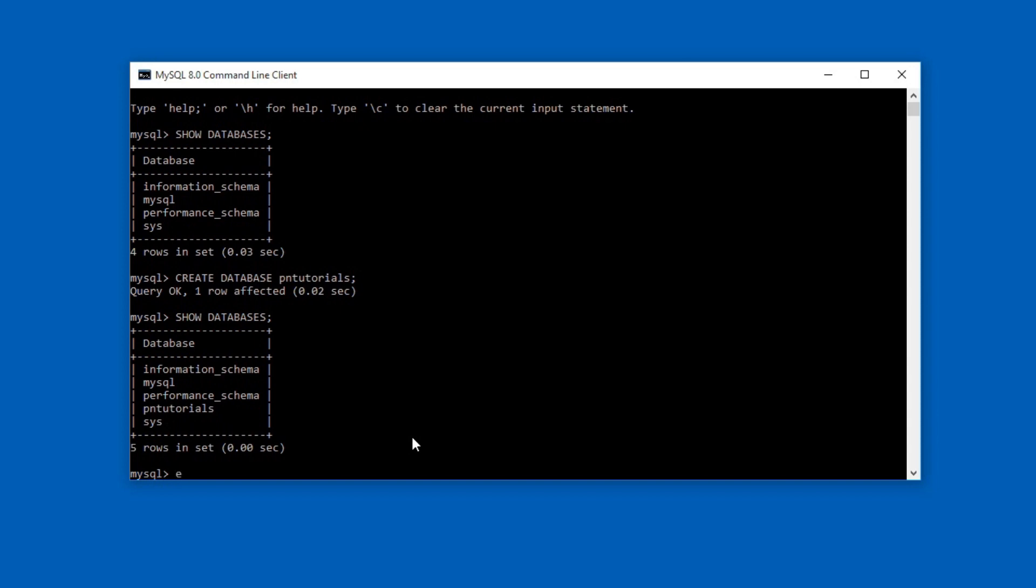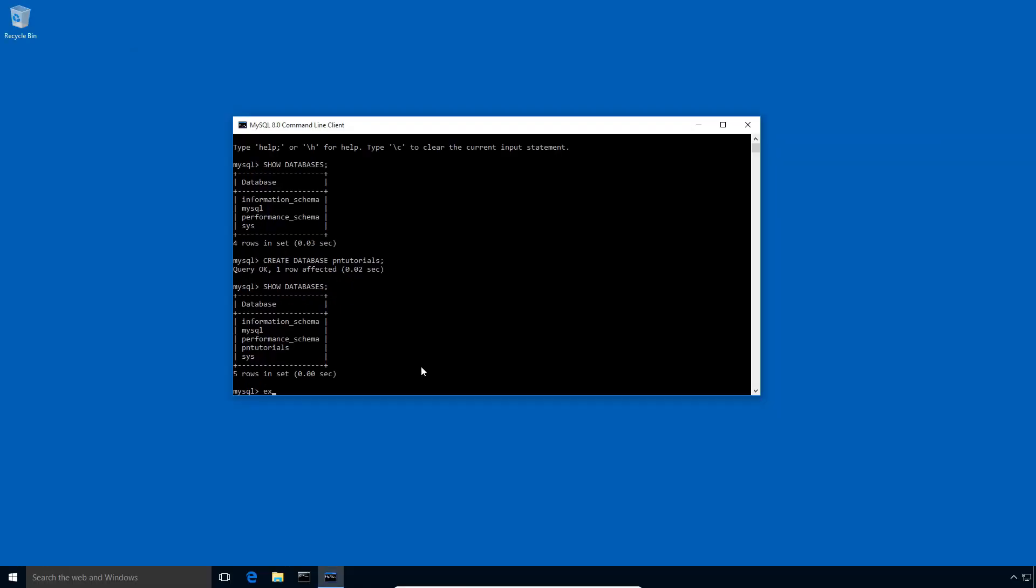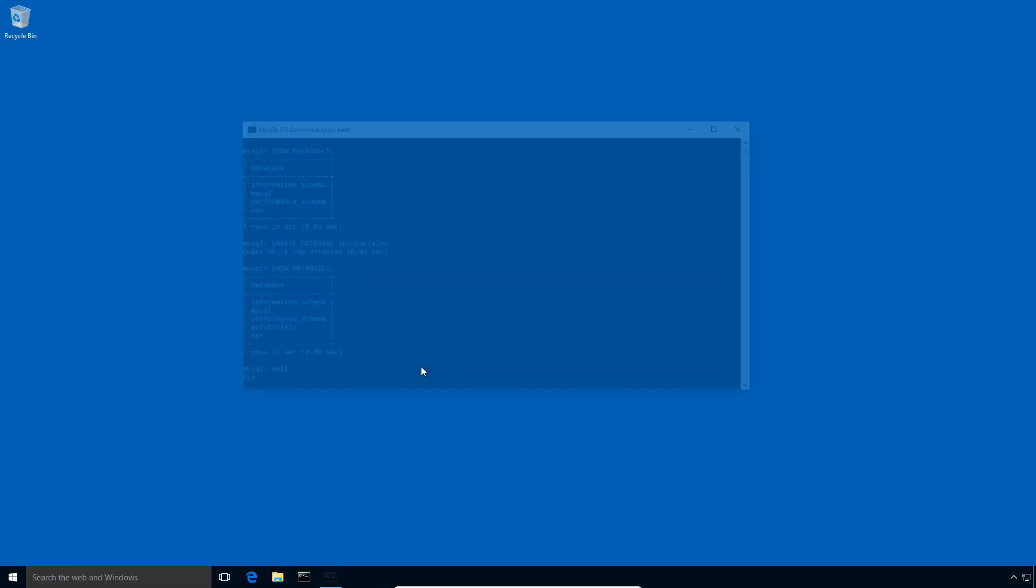Here we can confirm that our MySQL database was installed successfully and working without any issue. I will type exit and press enter to log out of root user account. Here in this video tutorial we step by step learned how to download and install MySQL database server on a computer running Windows 10 operating system.